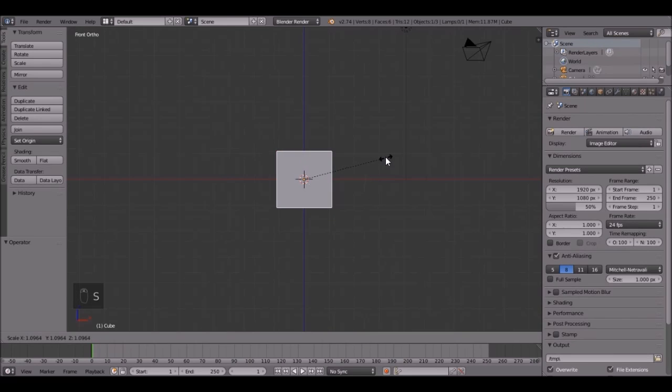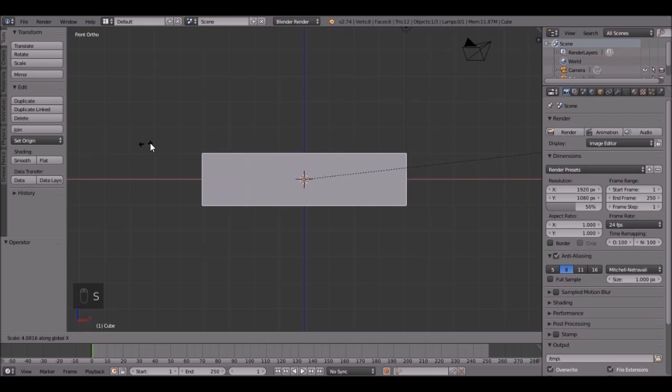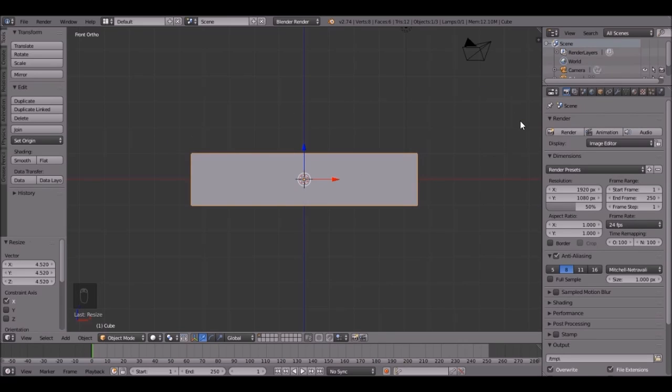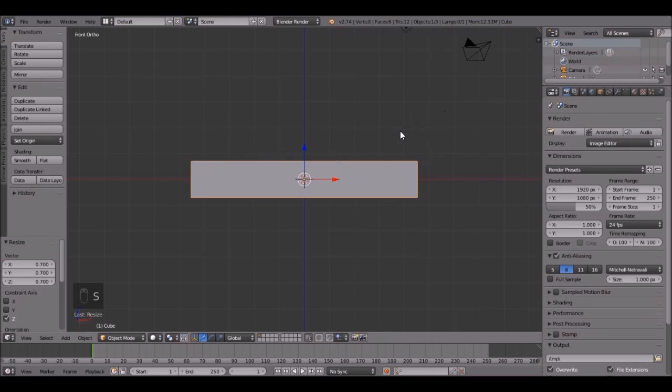Press S, then X, and you can scale it up to about there. Maybe scale it along the Z by pressing S, Z, and just bring it down just a little bit.